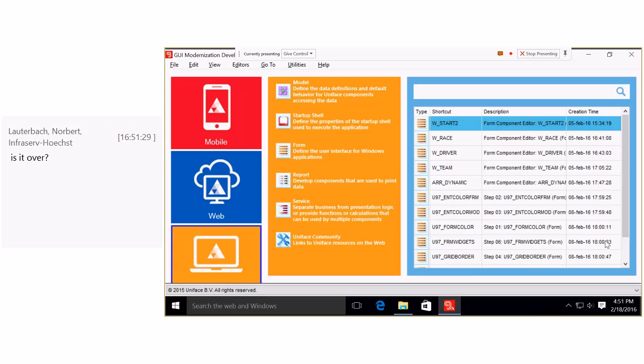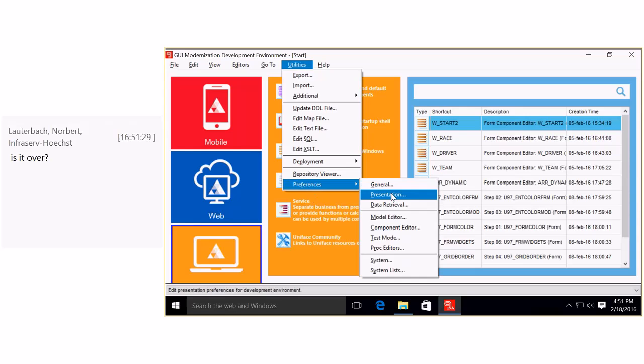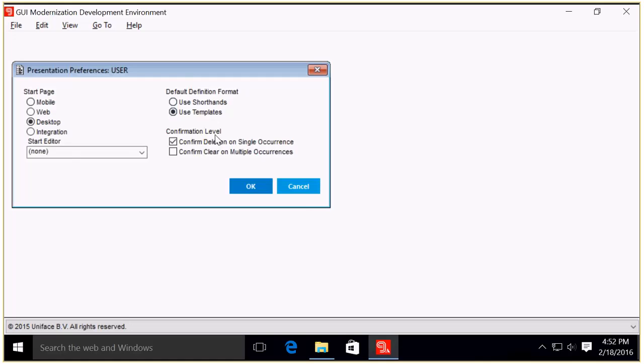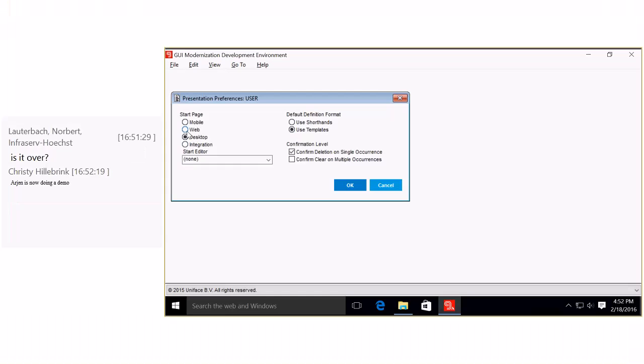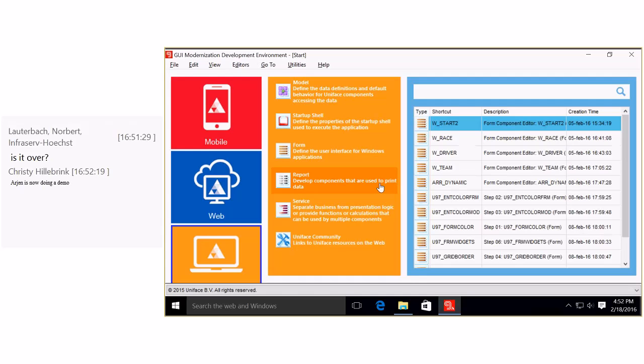If I go to Mobile, I have shortcuts related to the mobile theme. We go to Web, shortcuts related to the web, and Desktop shortcuts related to the desktop. In your preferences, the presentation preferences, this should all look familiar to you if you are a Uniface developer, except for the left top part. There's the radio button start page: Mobile, Web, Desktop, or Integration. Here you can set your favorite starting point. I've chosen the desktop, so I always start with the yellow part.